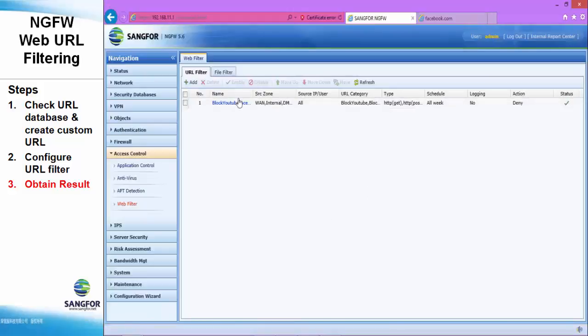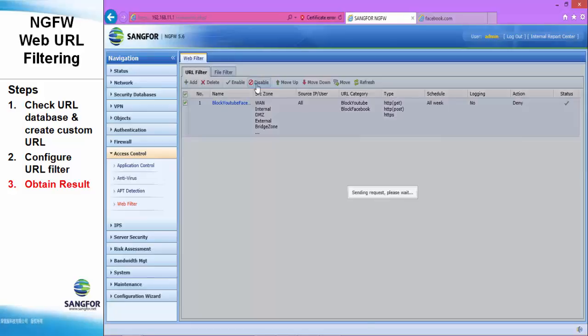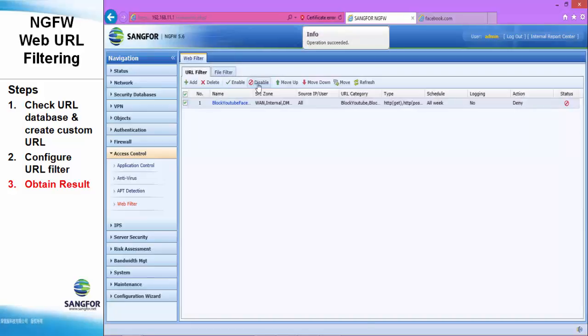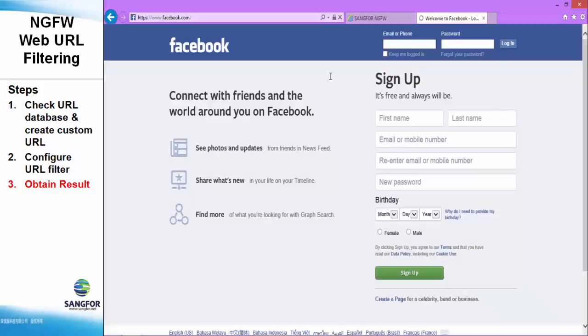Now, we can just disable it, which means the policy is being disabled and the Facebook should be enabled. See?